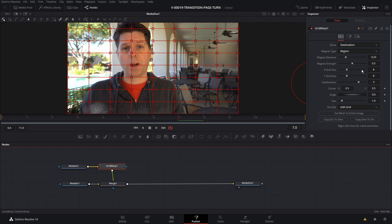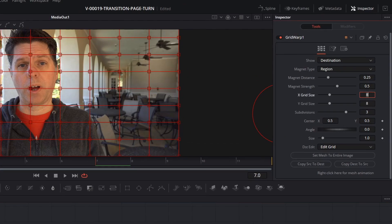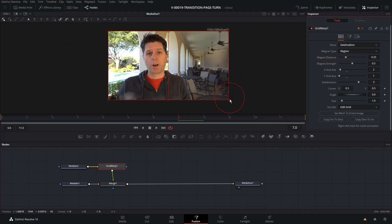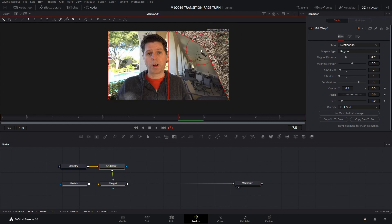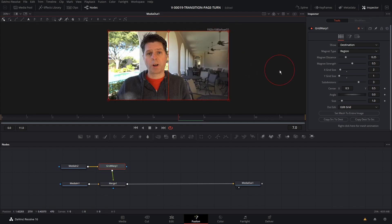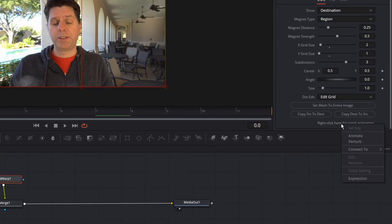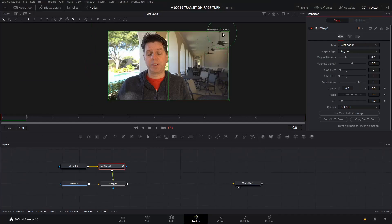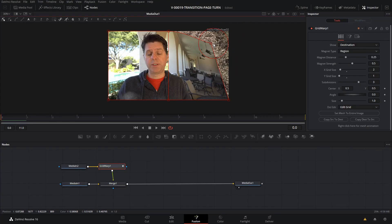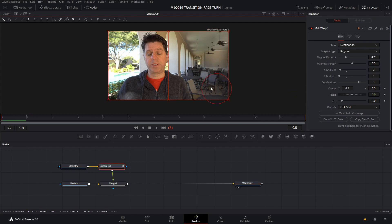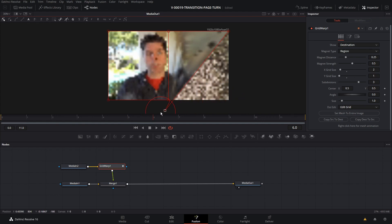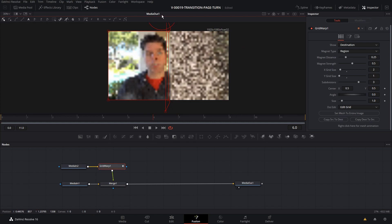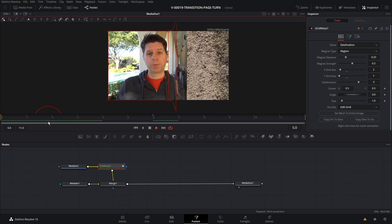It's pretty simple. We're going to set the X grid size to 2 and the Y grid size to 1, so we have the image split in half. That allows us to take these points and bend them back to create the page turn effect. To animate the points, be on the first frame, right-click where it says 'Right-click for mesh animations,' and select Animate. Go to frame 6 and pull each of the points back — back and up — and there we have a simple page turn.